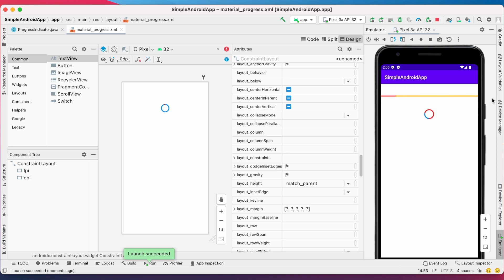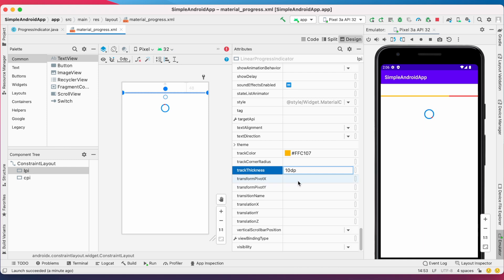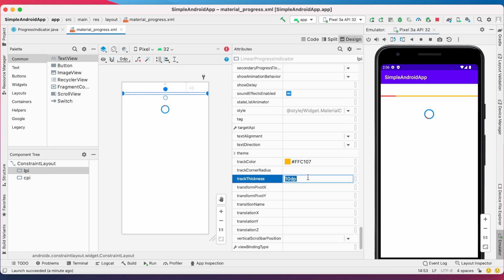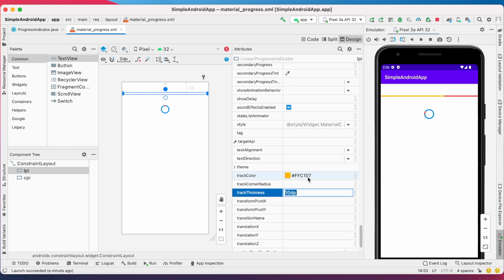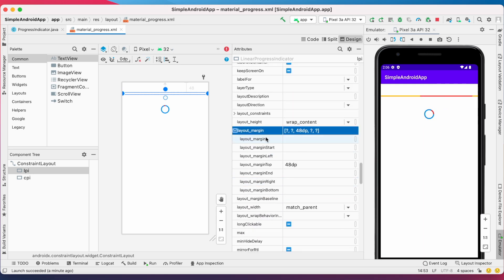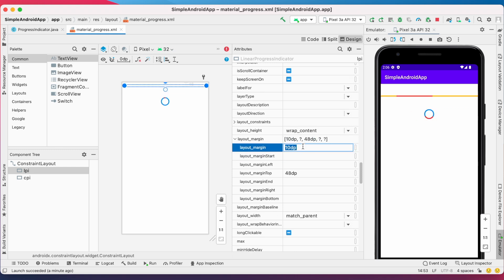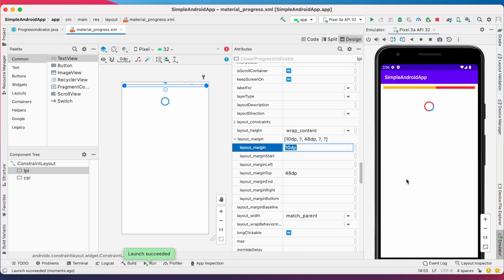Now let's play with the linear progress indicator. Select lpi and change the track thickness — it was 4dp previously. Now change it to 10dp and set the margin to 10dp. Run the app. Yes, the track thickness is changed but it looks rectangular.